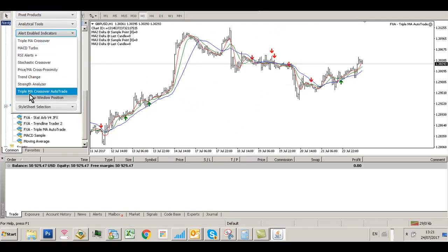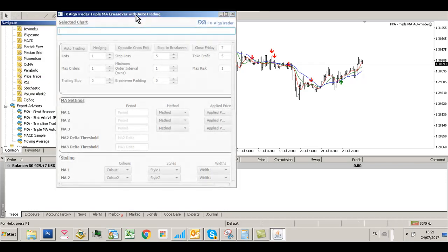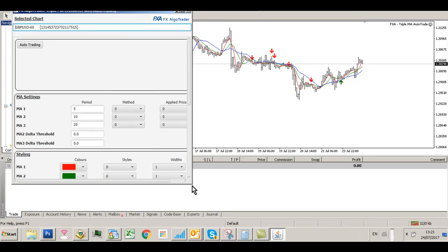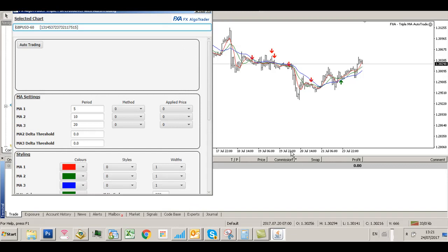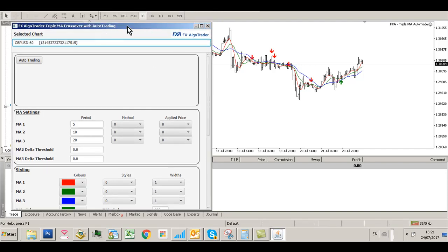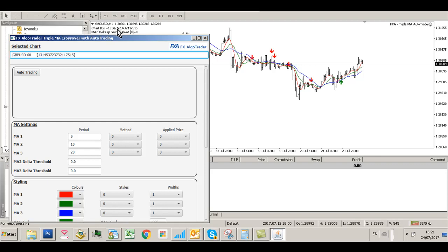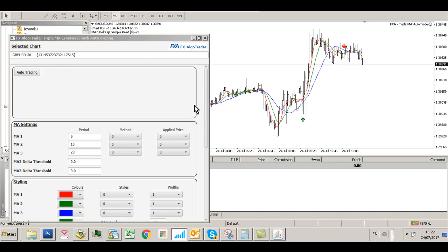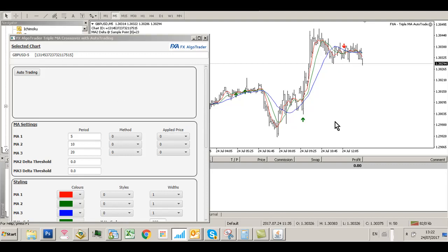Go to Alert Enable Indicators, select Triple MA Crossover Auto Trade, and the interface screen will pop up. You can move and resize this window as needed. Click on the MT4 chart and the Chart ID shown in the top left corner — for example, ending in 515 — will be reflected in the interface. The selected chart shows as GBPUSD 60 minutes. If you change the chart timeframe to M5 and click the chart again, the interface updates to GBPUSD 5 minutes with the same Chart ID, confirming good synchronization between MT4 and the interface.